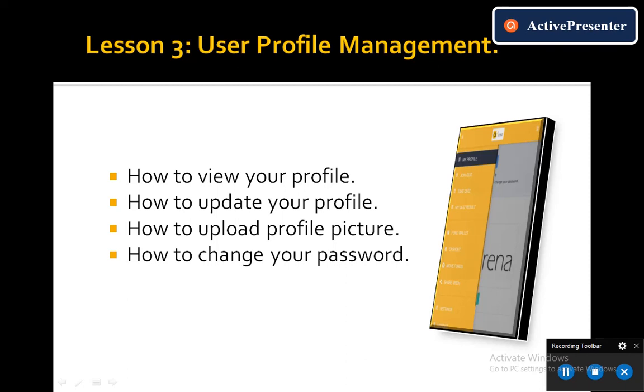And in it, we will be following the outline we have here, which is how to view your profile information, how to update your profile information, how to upload a profile picture to your account, and how to change your password. So these are the basic functionalities to profile management on the Quiz Arena project.